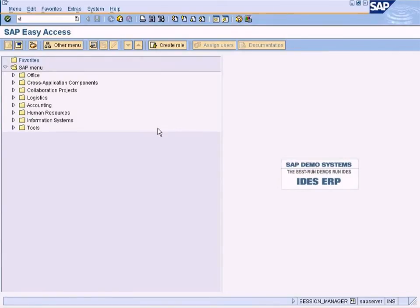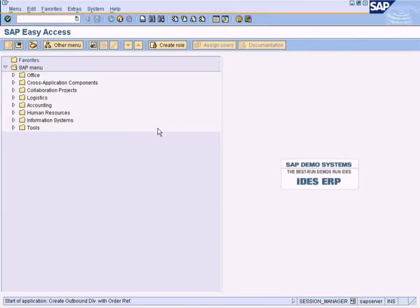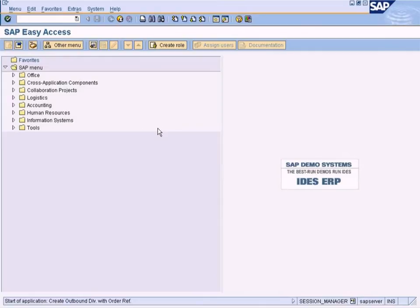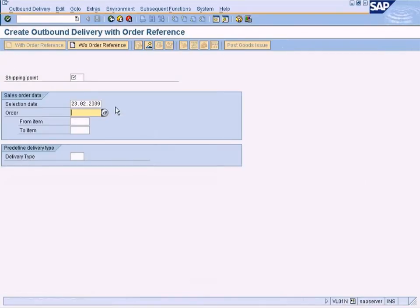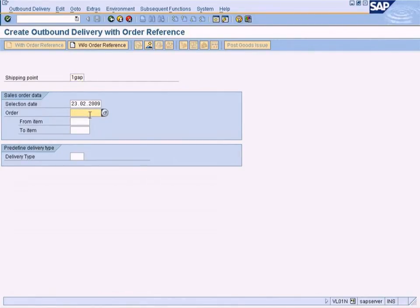Go to VL01N. This is the T-code to create Outbound Delivery with Order Reference. Choose LGAP and choose Order.